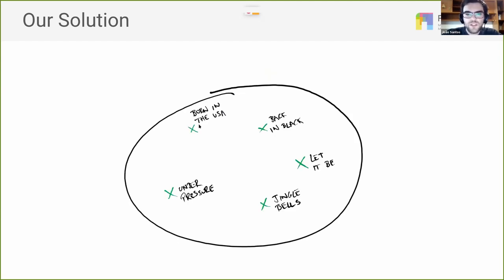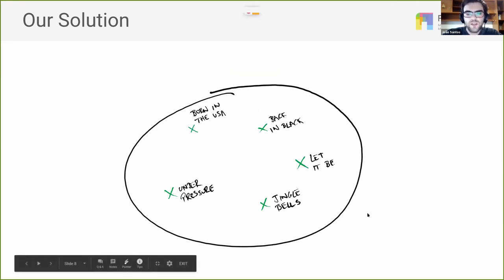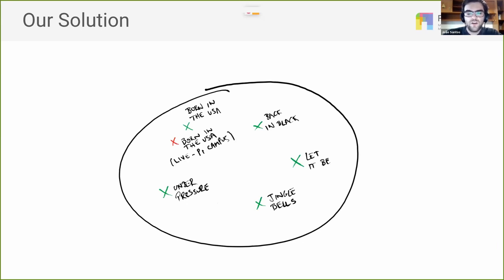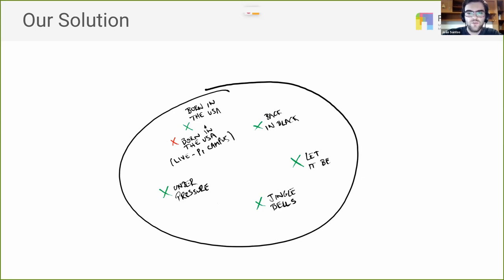In a 2D representation example, you have five songs in green — different studio recordings — and you want the live version to be as close as possible to its studio counterpart. For example, for 'Born in the USA,' we want the live version to be as close as possible to the studio version.